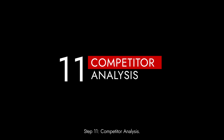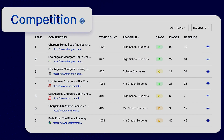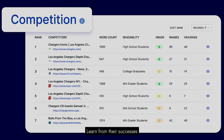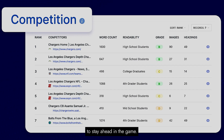Step 11: Competitor analysis. Spy on your competitors — analyze their strategies, keywords, and backlinks. Learn from their successes and mistakes to stay ahead in the game.